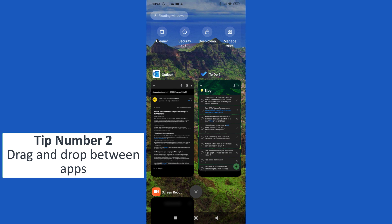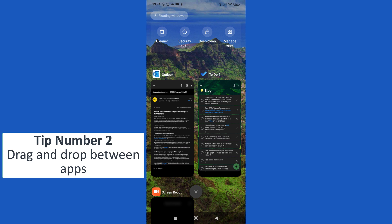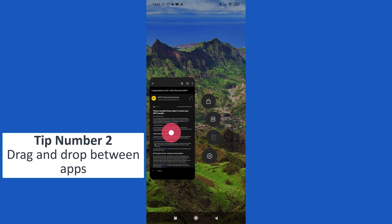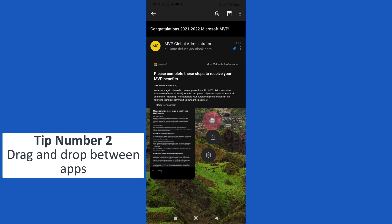Tip number two: creating tasks in To Do by dragging and dropping. Here I have two apps open, Outlook and To Do. I want to split my screen so I can drag and drop a text. By doing that, I'm able to create a new task in To Do.